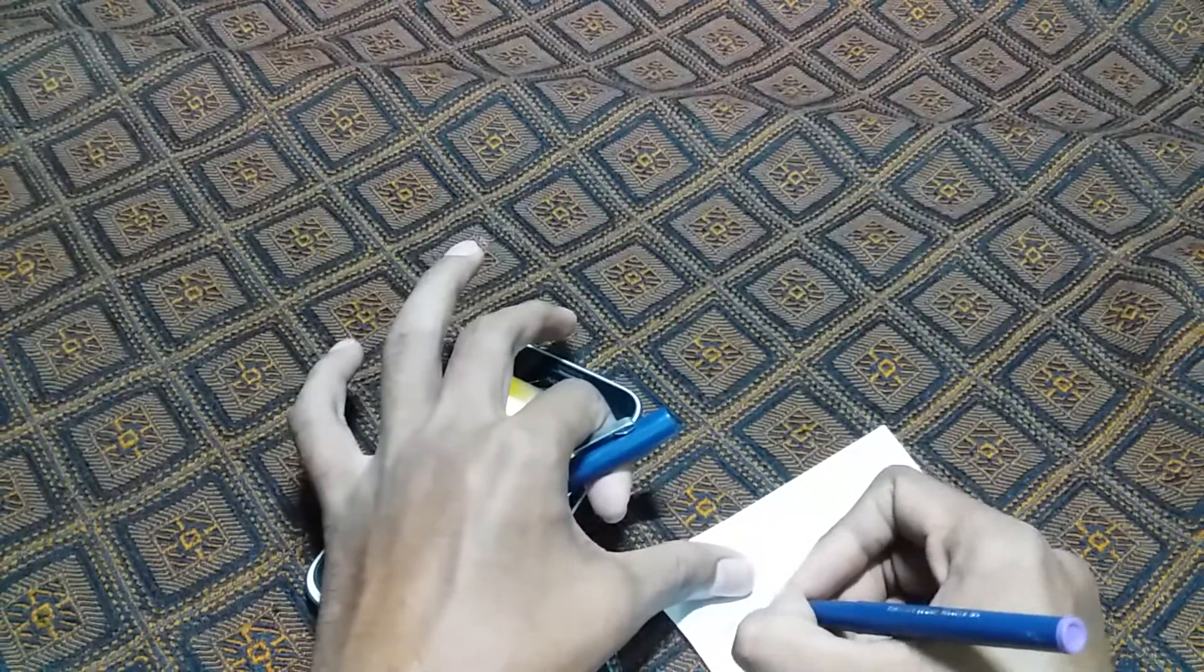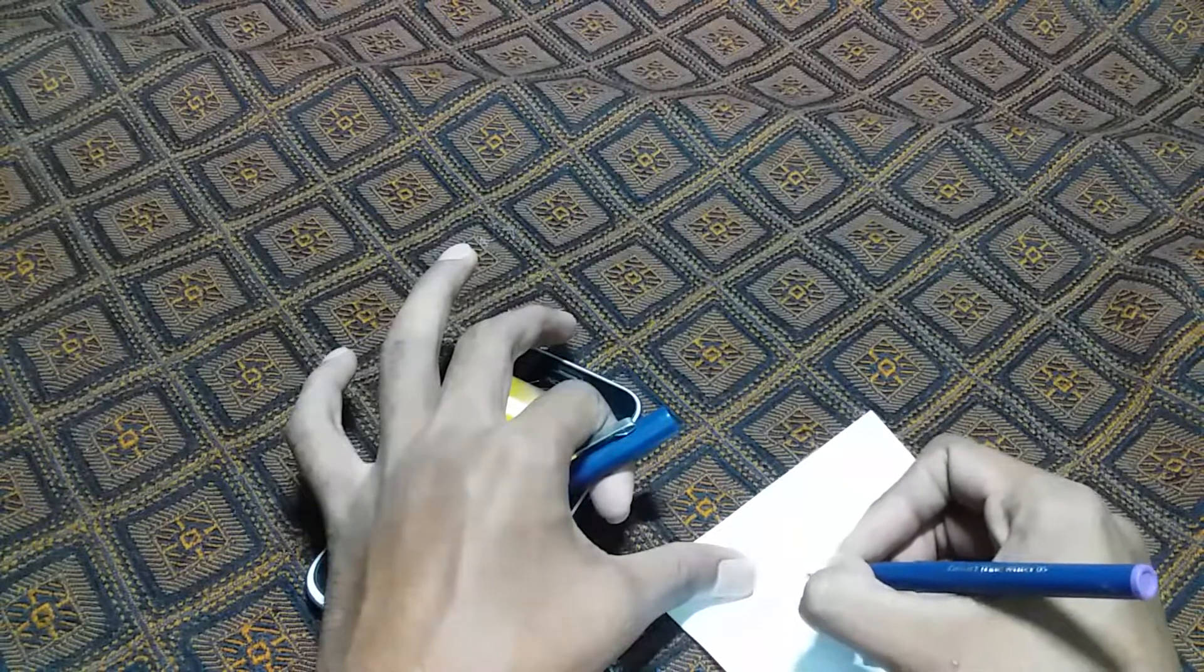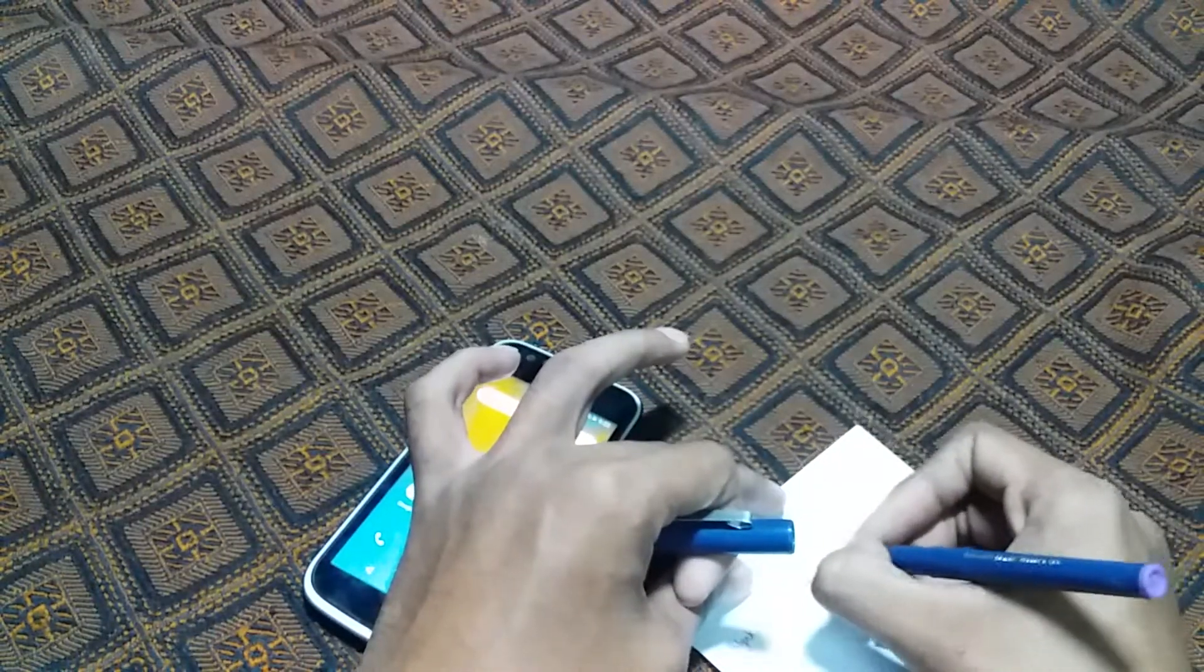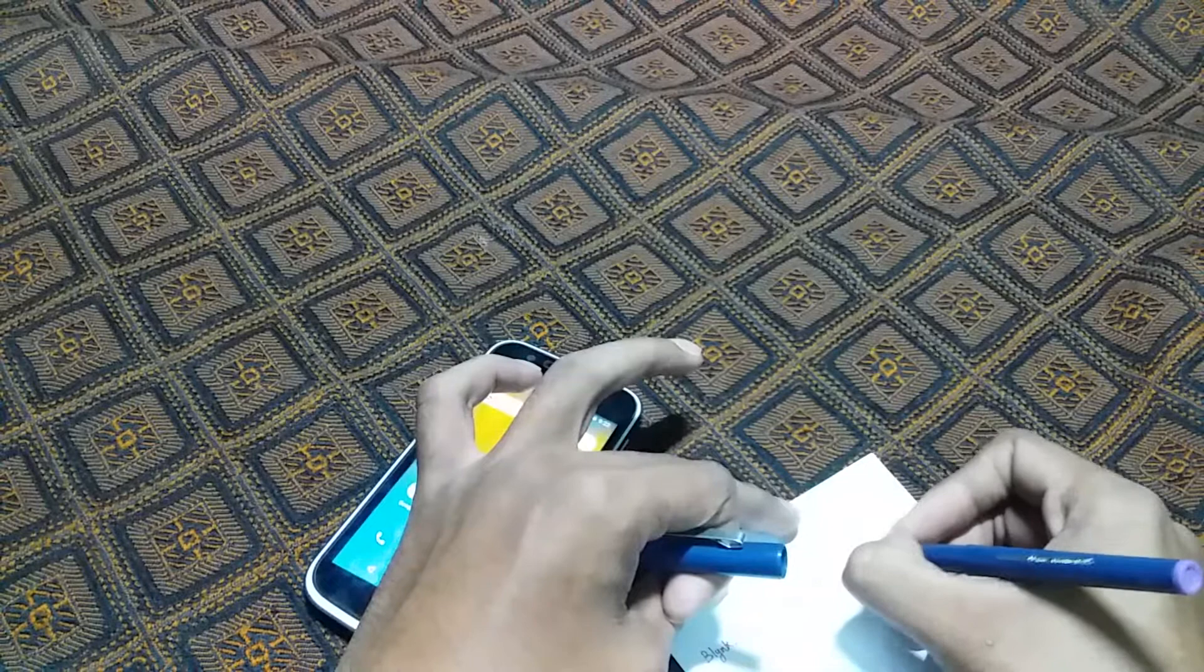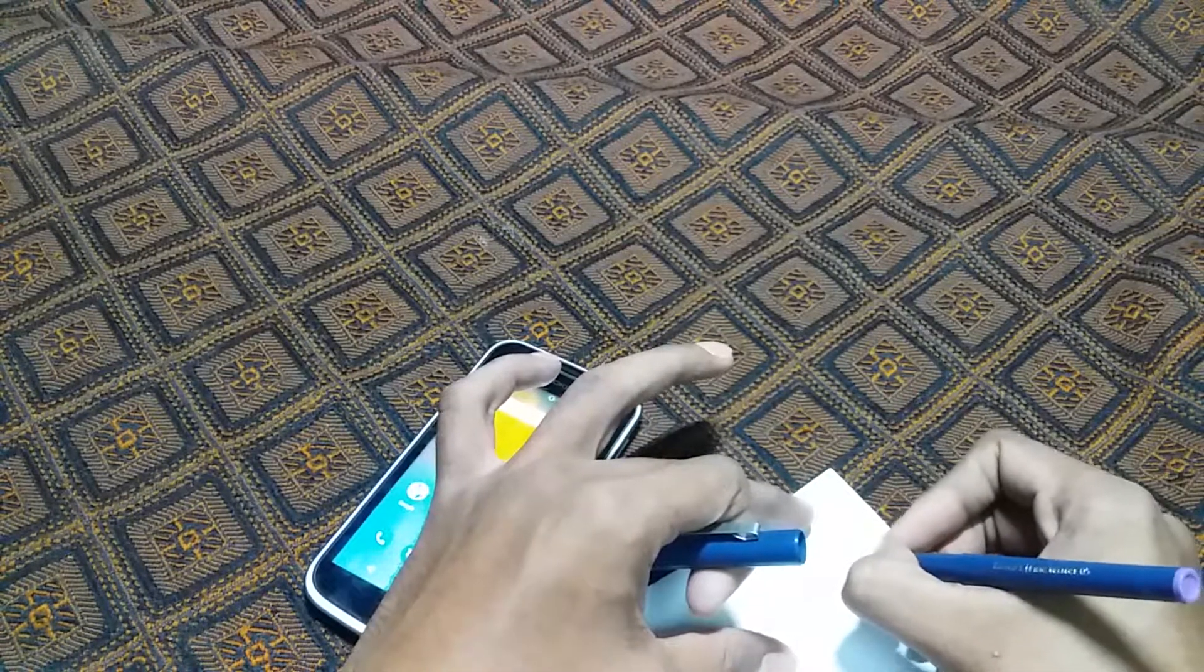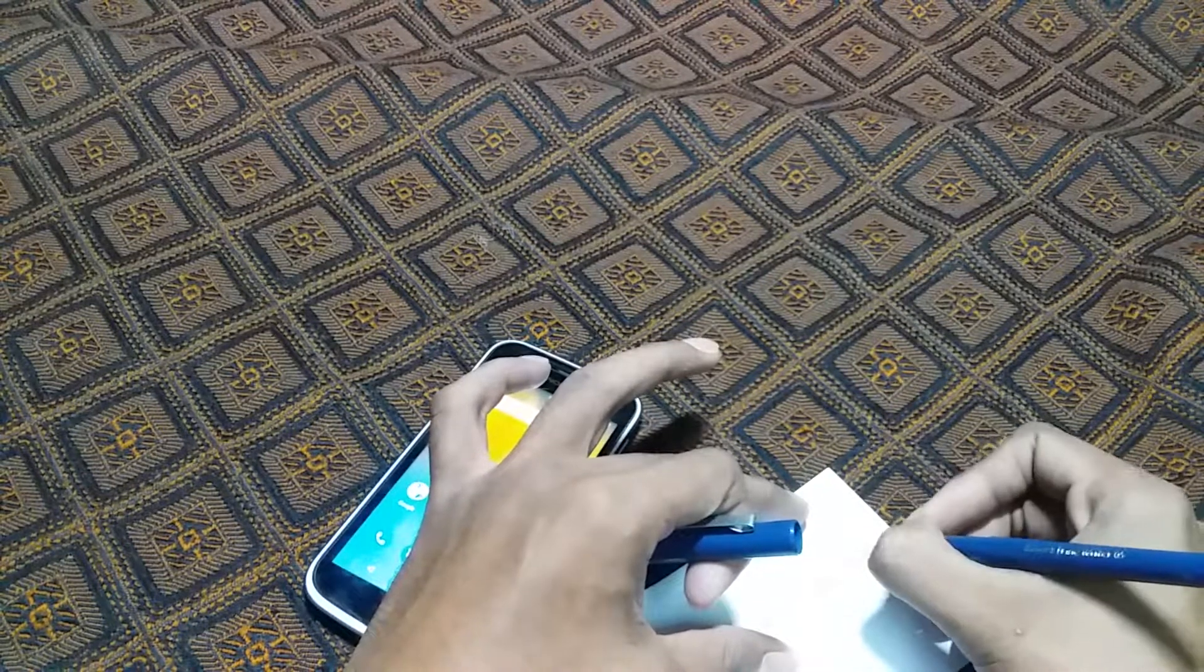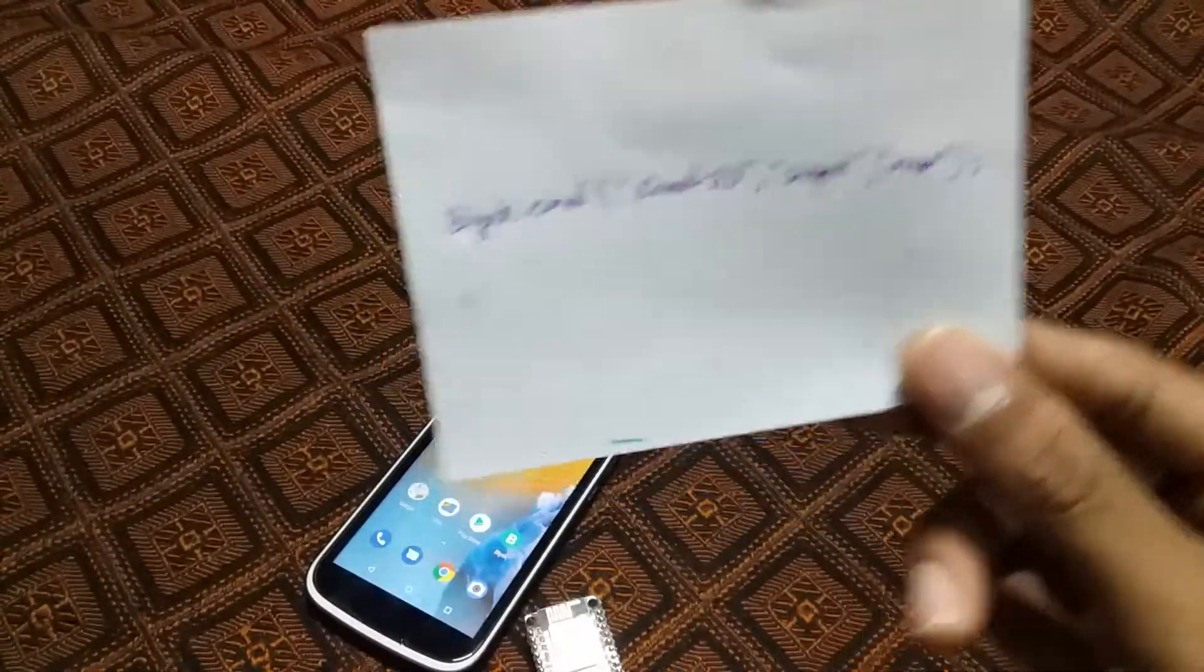The syntax is Blynk.email. First, put the email ID that you logged into the app with. Then add the subject - I'm going to test this. That's the message in parentheses, then put a semicolon. This is the syntax.